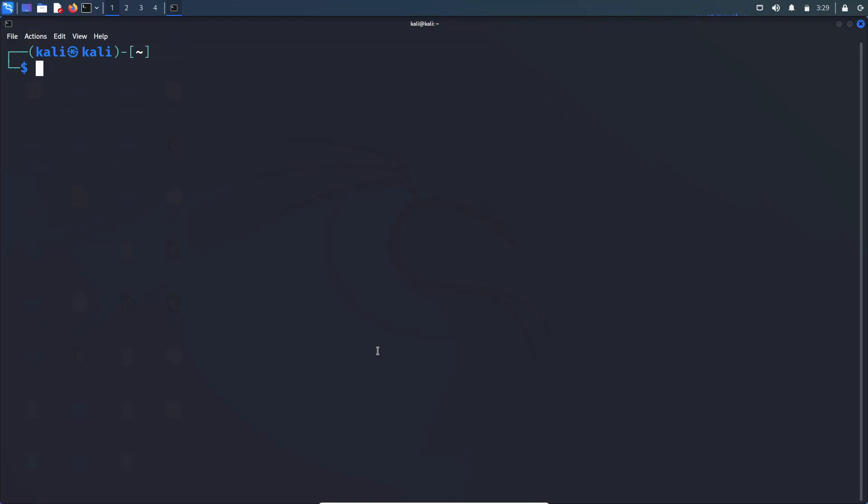Hey there, this is Acrij. This video is going to be a walkthrough of DC6 Vulnhub box, and without wasting any time, let's get started.